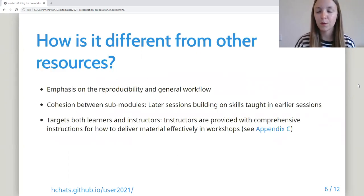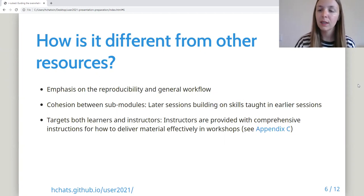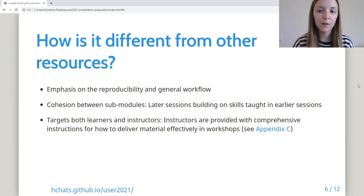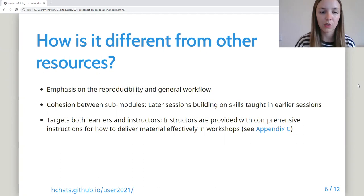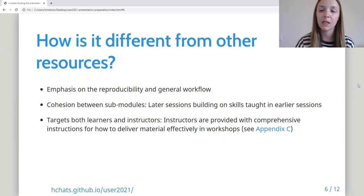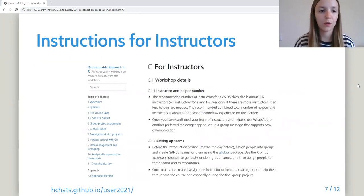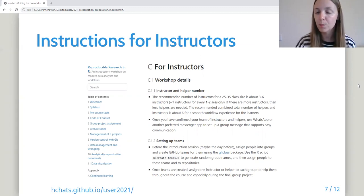This resource is different from others in a few ways. We place greater emphasis on reproducibility in general workflow. Secondly, there's greater cohesion between sub-modules, where later sessions build on skills taught earlier on. Finally, instructors are provided with comprehensive instructions on how to deliver this material effectively, and in that way it targets both learners and instructors. Here I'm showing a screenshot of the instructions for instructors page, which describes how participants can be grouped and help is assigned to each group.